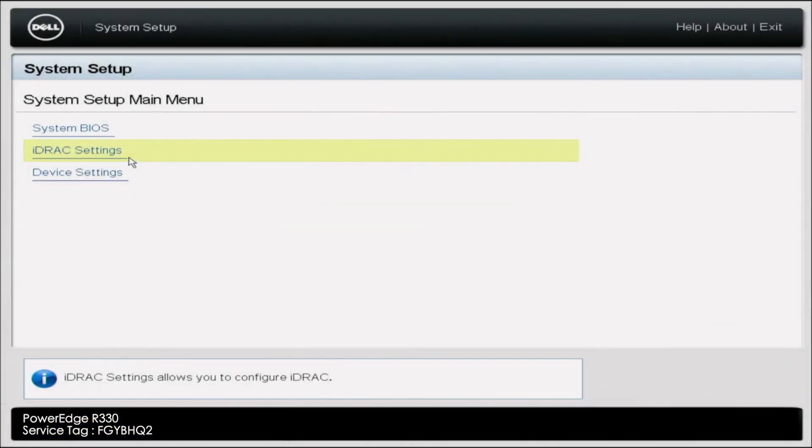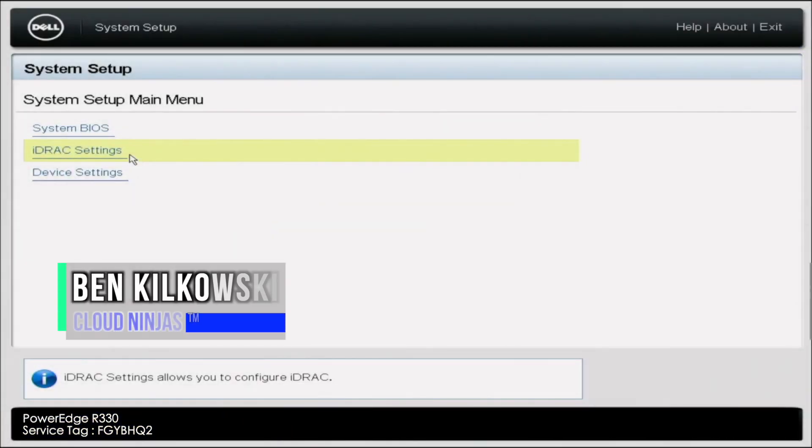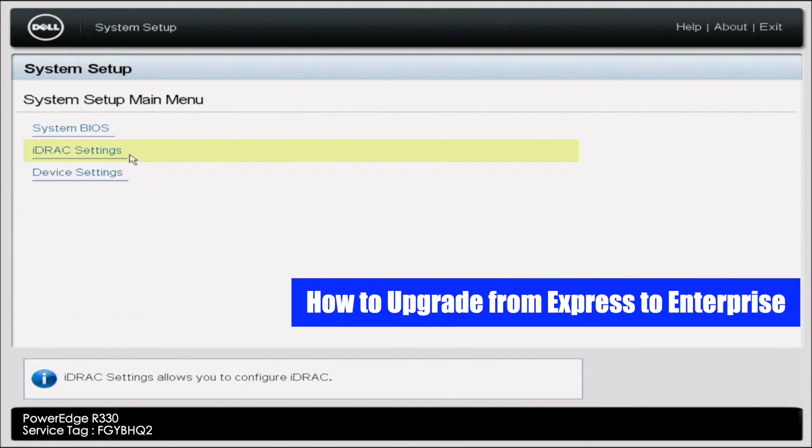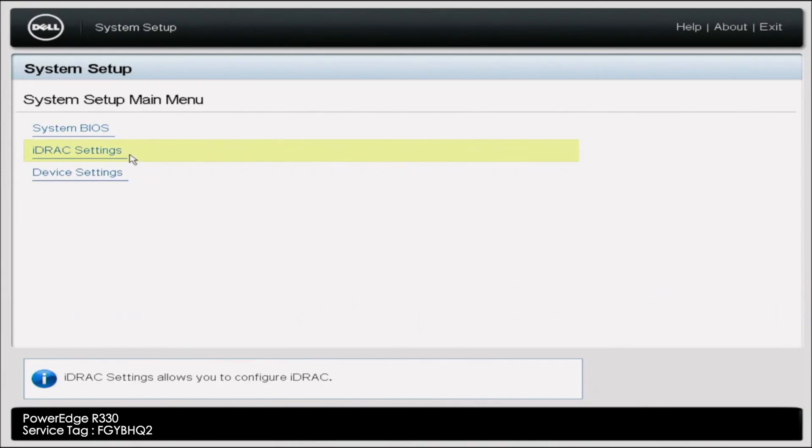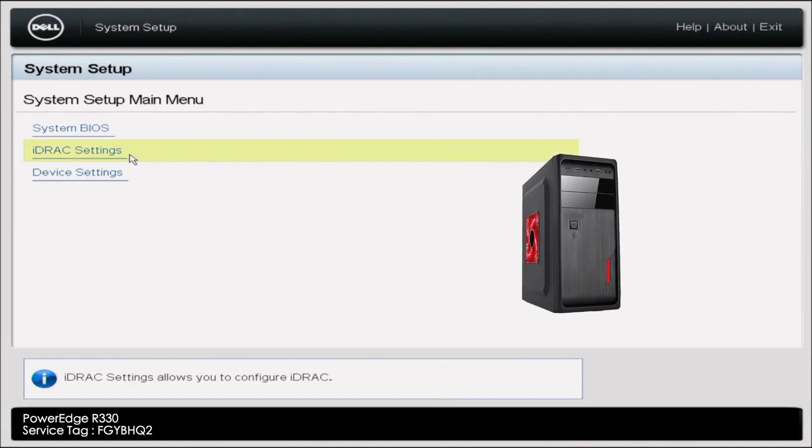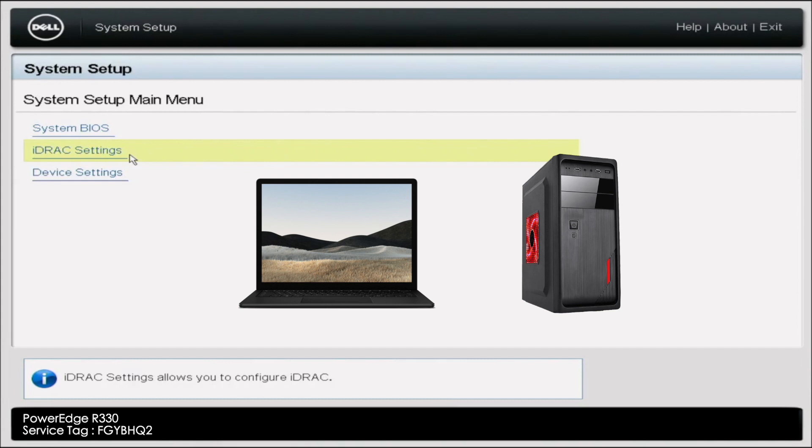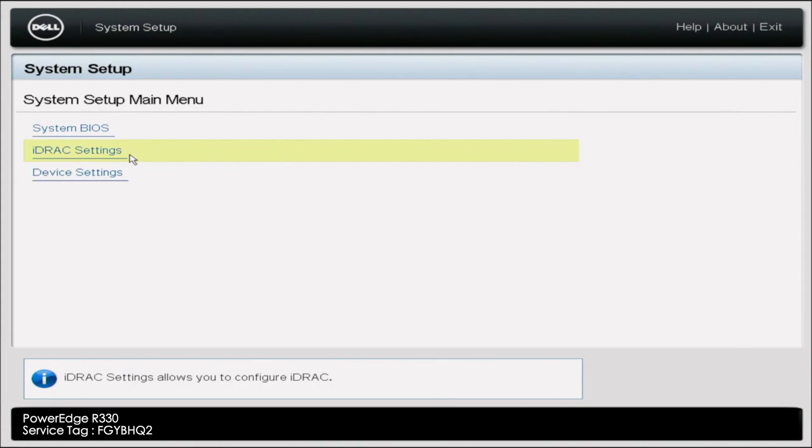How's it going, everybody? This has been the Cloud Ninjas. And today, I want to be showing you how to upgrade your iDRAC Express license to an Enterprise license. So before we get started, there's going to be a few things that we're going to need. Firstly, we want to have our server, obviously. We also will need a desktop or a laptop, and we're going to use this later so we can get into the iDRAC web interface. And then the last thing we're going to need is an iDRAC Enterprise XML file. And this is the file we're going to be able to upload later into the iDRAC web interface so we can actually upgrade our license.